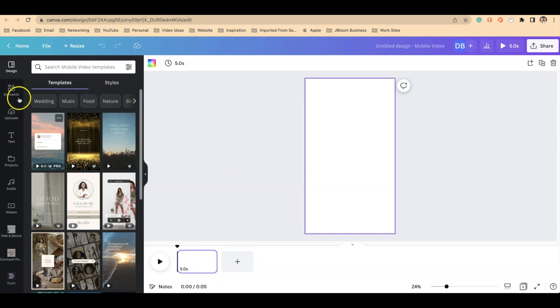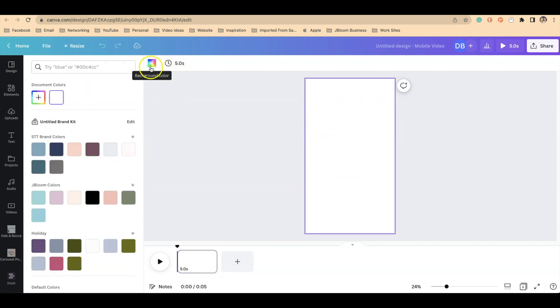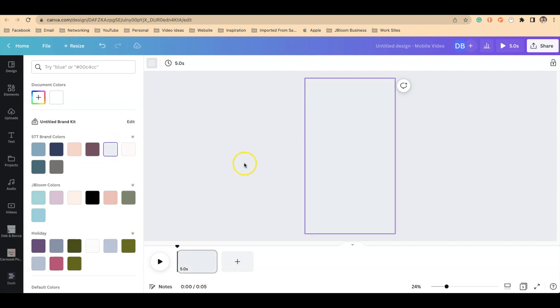Next, we're going to put our branding color as the background. So I'll highlight the entire canvas, select a color, and I'll go with this blue color.